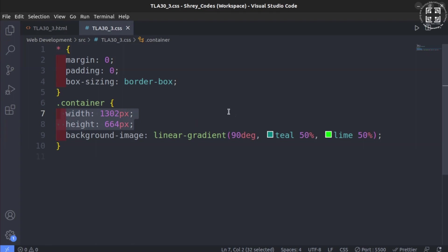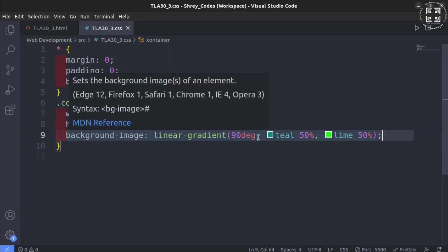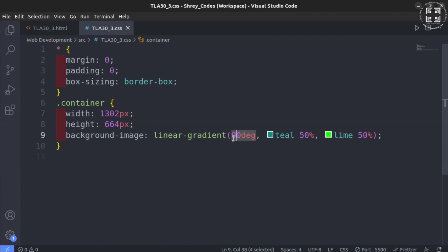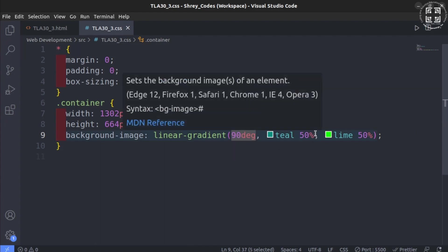We have already seen how to use linear gradients in previous tutorials. First, we specify the angle which in this case is 90 degrees. We then set the color teal as 50%. Wait a second. What is that 50% for?